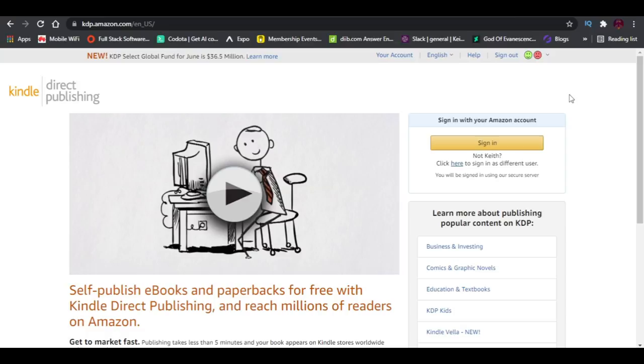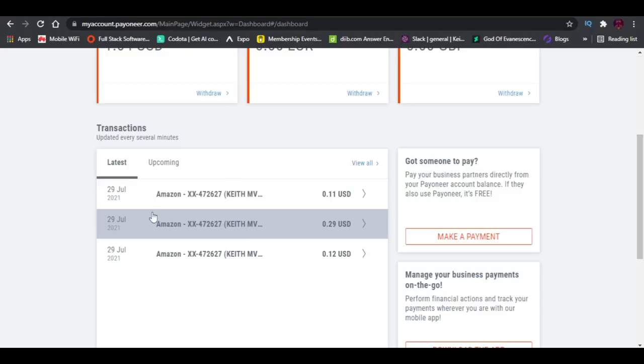This video is about showing you if this can work—if I myself have tried it and if it worked for me. This is enough proof that yes, it can work.